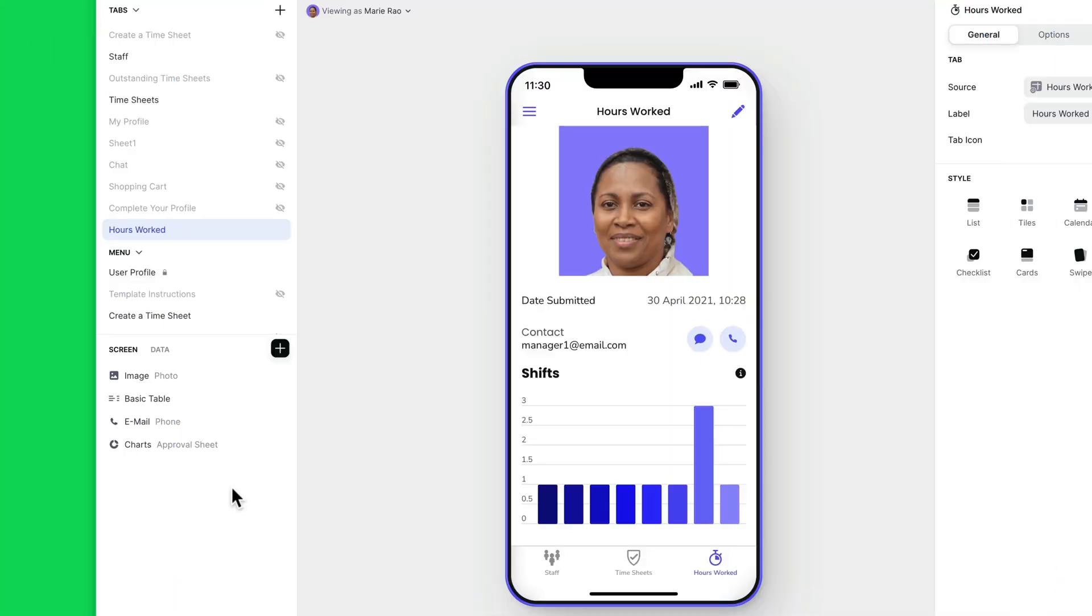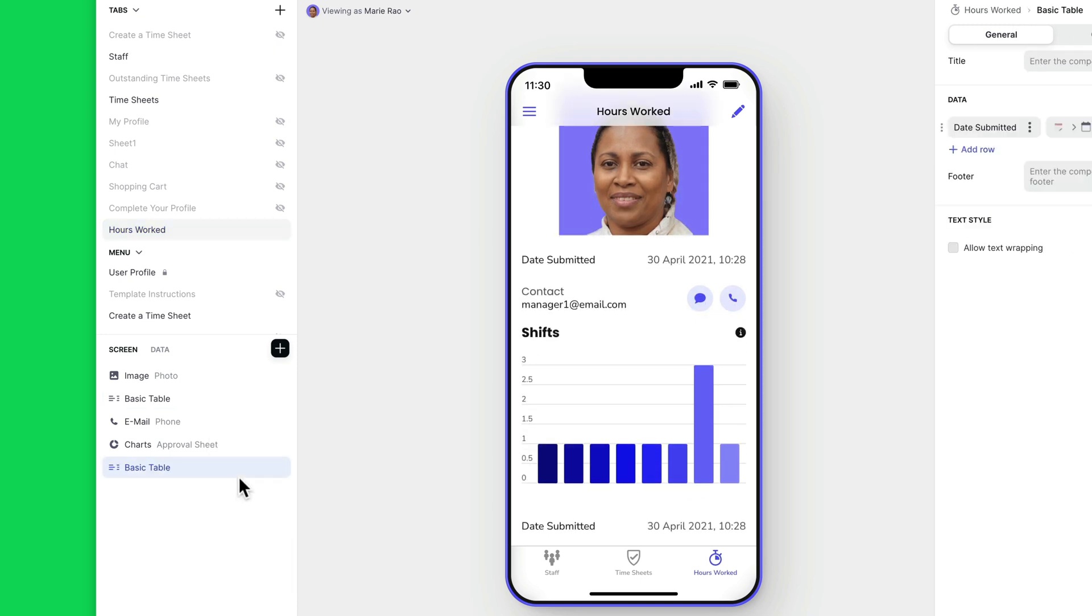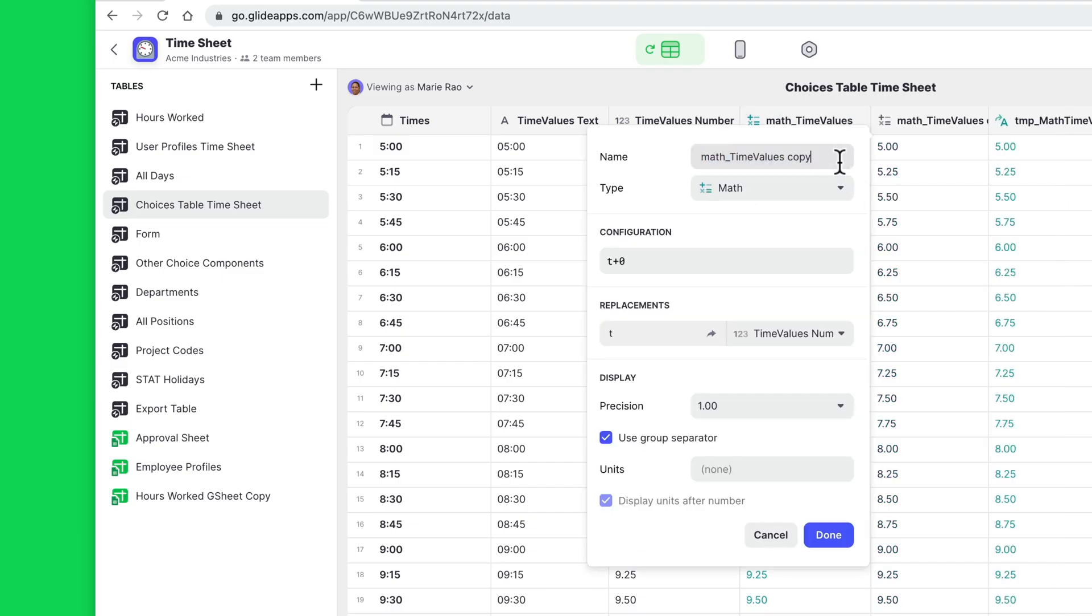Often you'll find you do a lot of work on something in Glide and then want to duplicate that and use it somewhere else. Now, we've had copy and paste for components for a very long time, but until recently you couldn't do this thing in the data editor. Now, if you have a crazy complex computed column set up and you want to duplicate it and tweak it for another purpose, you can.